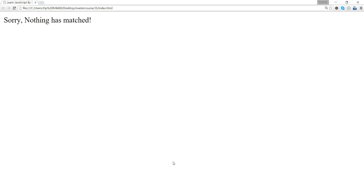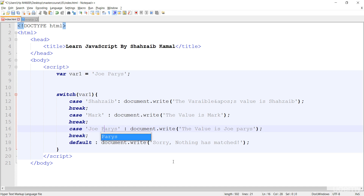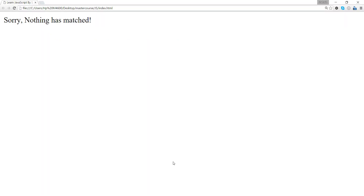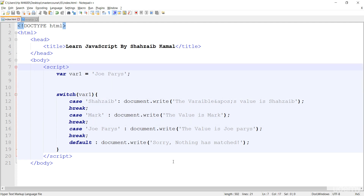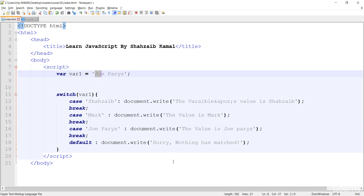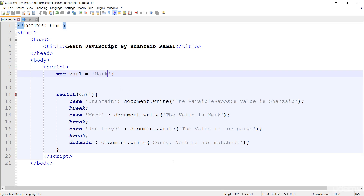What if I correct it — the P should be capital. Refresh — now the value is Joe Perry's. In the same way, if I change the value of var_one from Joe Perry's to 'mark' and save and refresh, now the value is mark. I think you understand how the switch works.